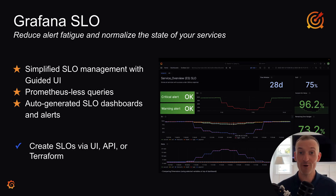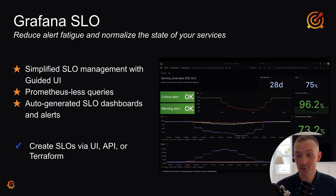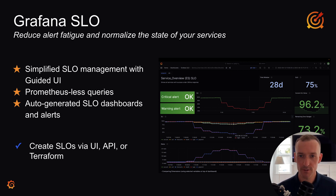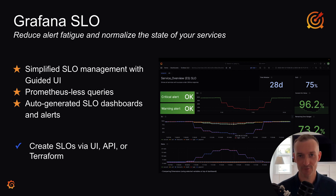Today, I'm excited to announce SLOs from Grafana Cloud. Grafana SLO simplifies SLO management with a guided UI and Prometheus-less queries so users can set them up without needing to know PromQL. It auto-generates dashboards as well as multi-window, multi-burn alerts and supports as-code provisioning by API and Terraform.